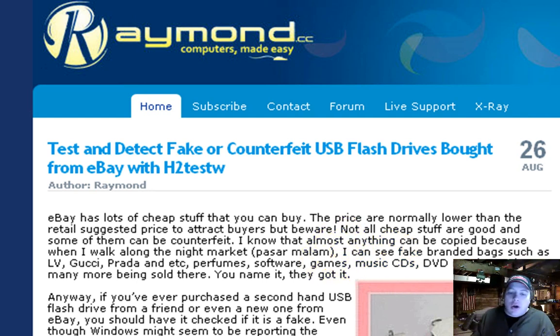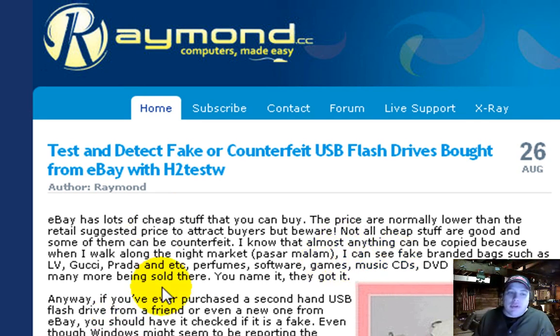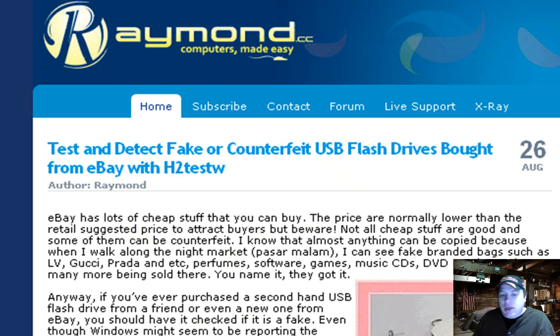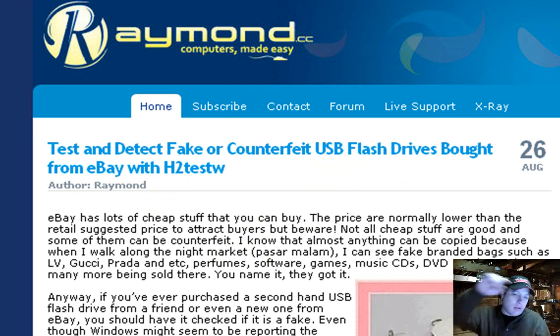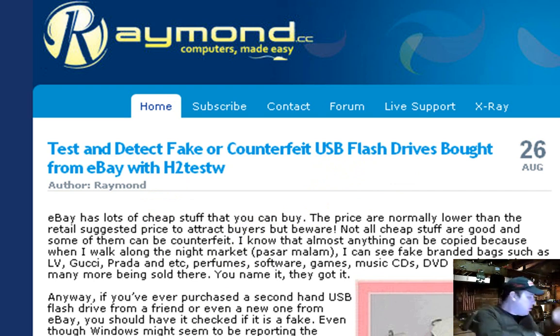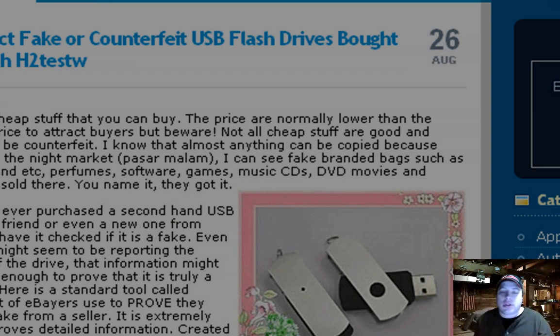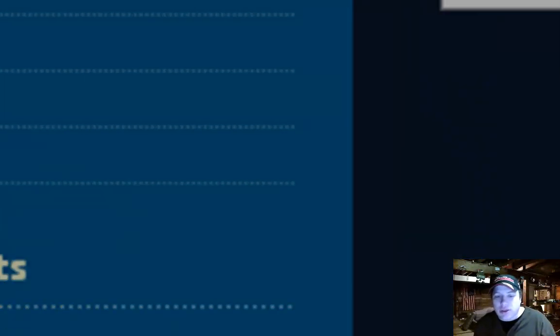So hope this was helpful. That's how you test and detect a fake counterfeit USB flash drive bought from eBay. Rate, comment, subscribe. Check out my new channel. Another DIY. I'm putting only computer stuff like this on that channel. Thanks for watching. And have a great day. Peace.